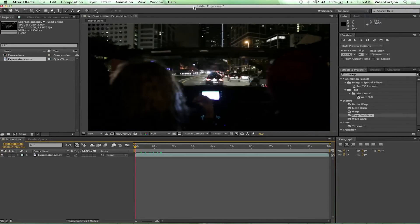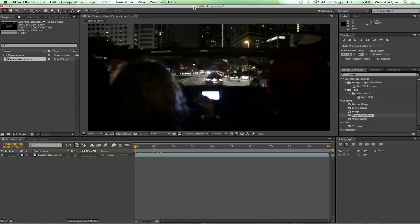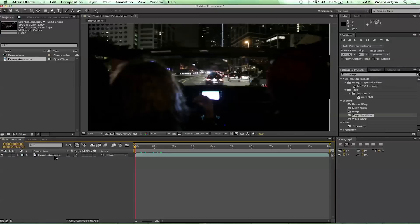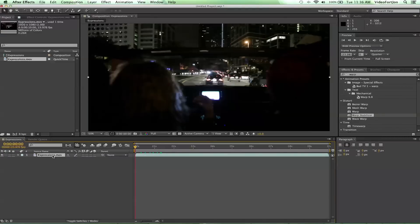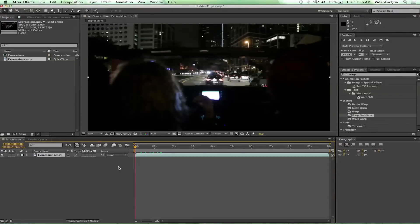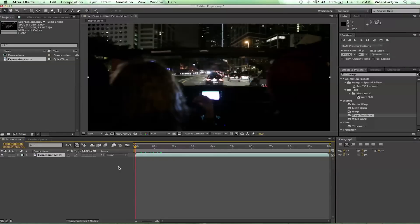Hey what's up, John from videofort.com bringing you another After Effects Basics tutorial. Today we're going to be covering expressions. I'm gonna teach you how to do expressions, which are kind of like math equations. You'll see what they are, let's get into it.